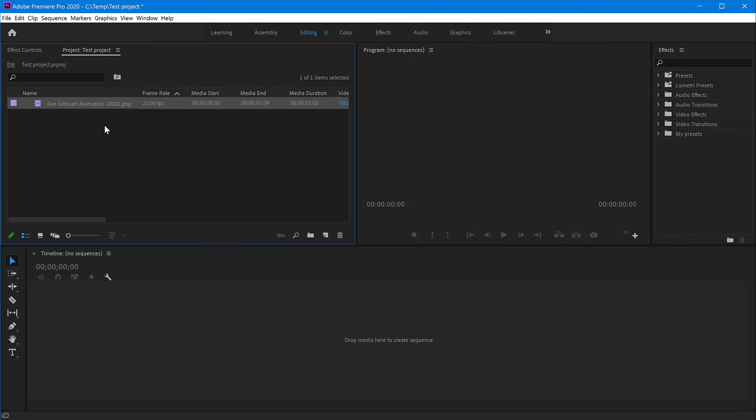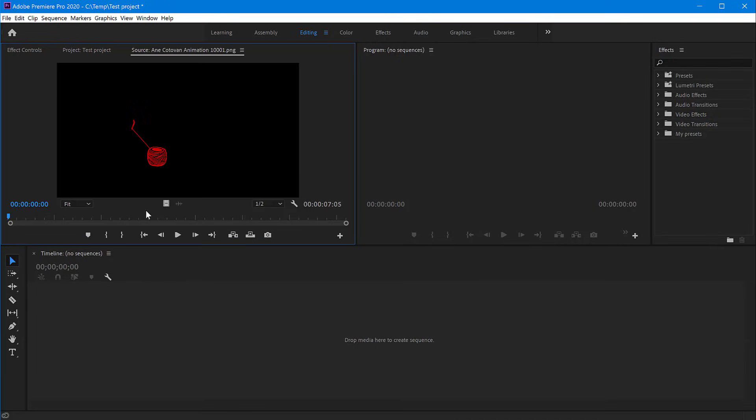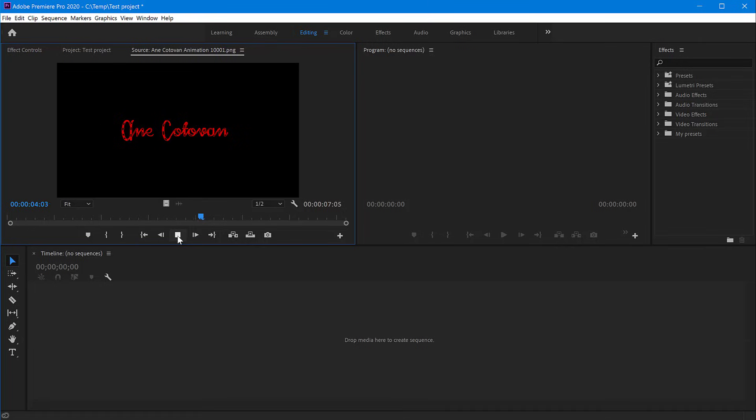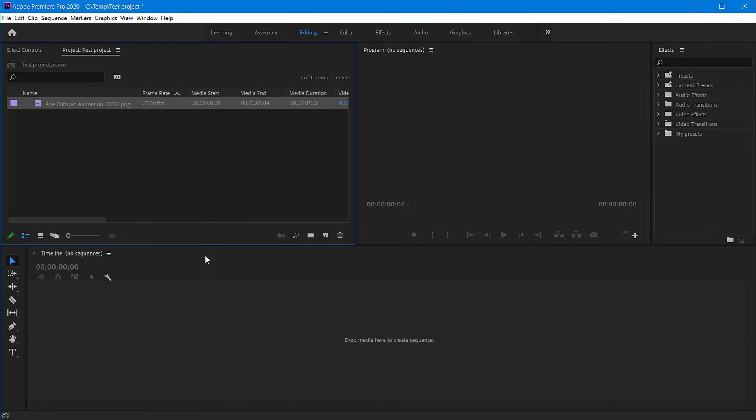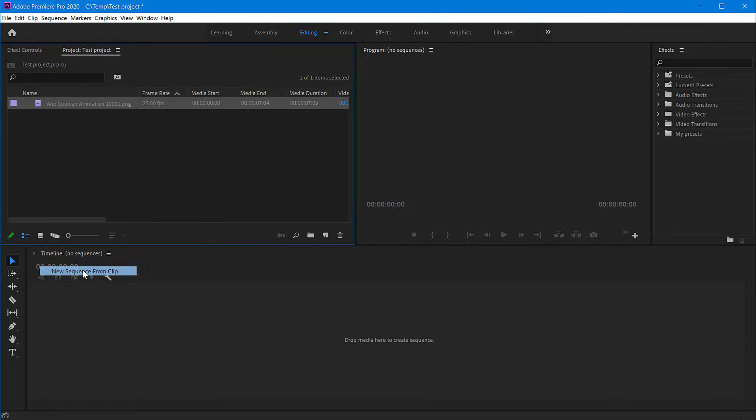If I double-click on this to open it in my viewer, I can play it. We can see that my animation is running smoothly. If I want to include this in my sequence, I can create a sequence from this clip. Right-click, New Sequence from Clip, and I can now edit this animation just like any regular video.